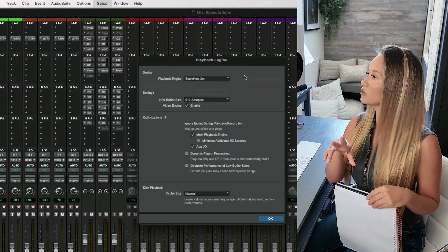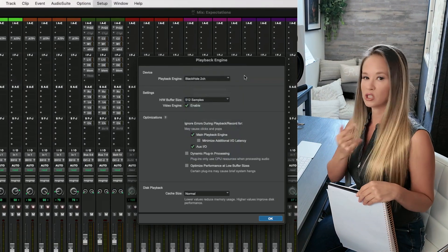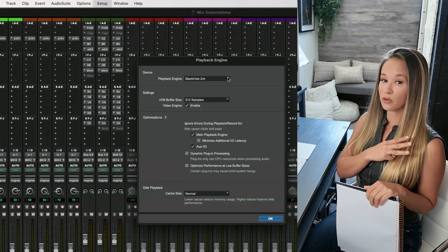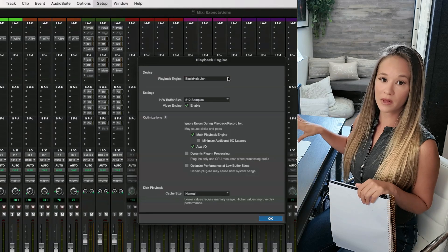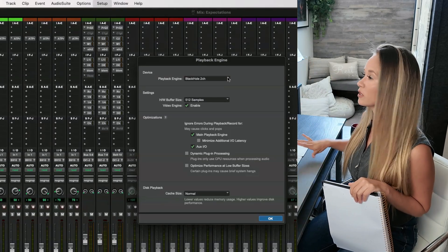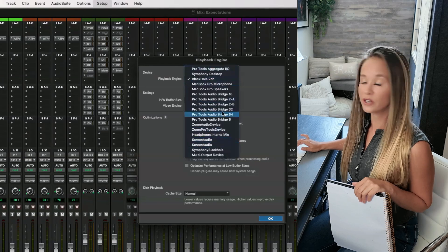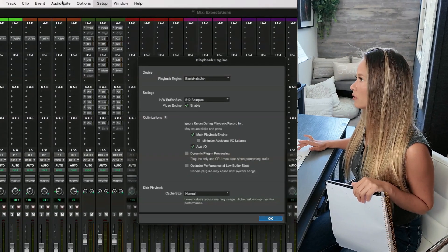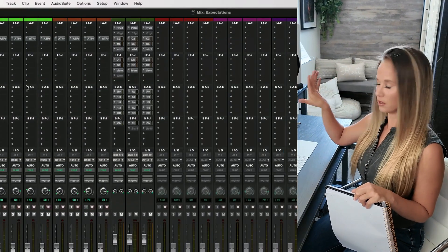Stay tuned because we also need to make sure your I/O is set up correctly. Also, if your interface wasn't plugged in and you plug it in while the Playback Engine dialogue window is open and it doesn't appear, just close the window and reopen it — hopefully it's now listed. Hit okay and you'll be on your way.